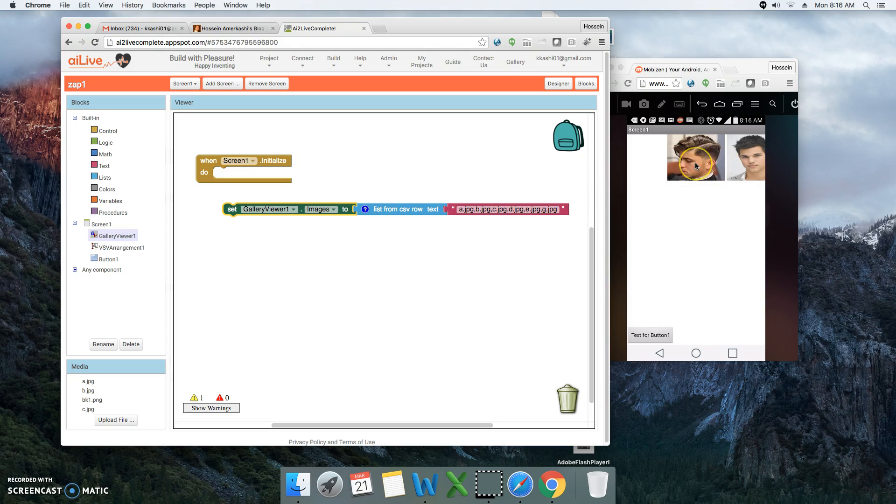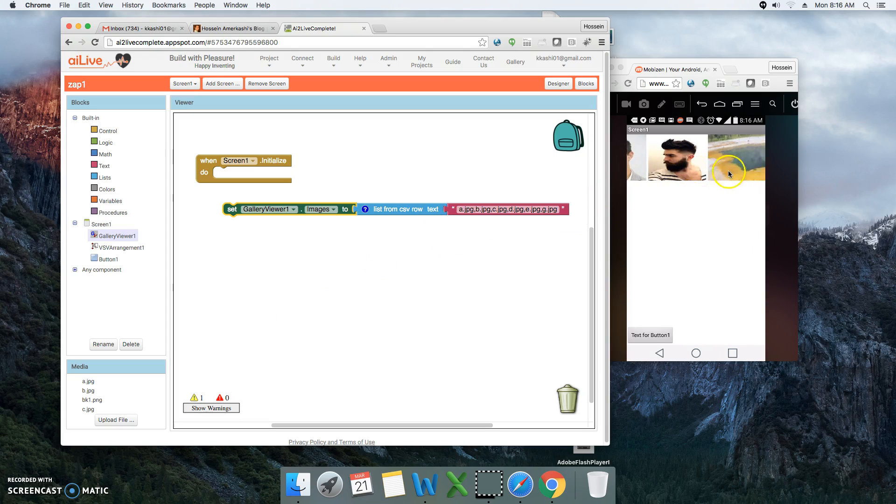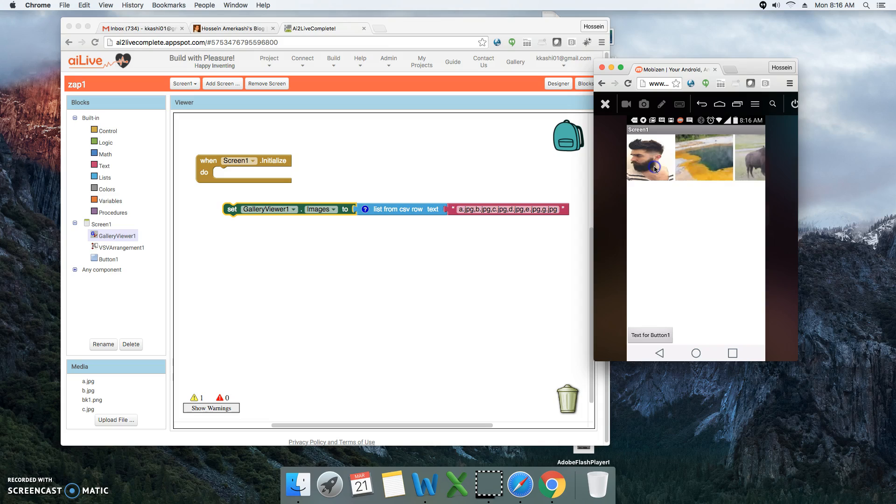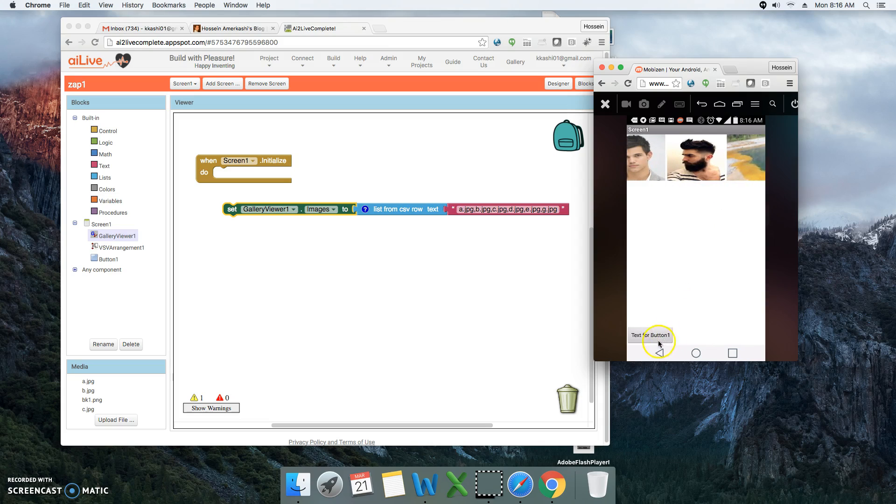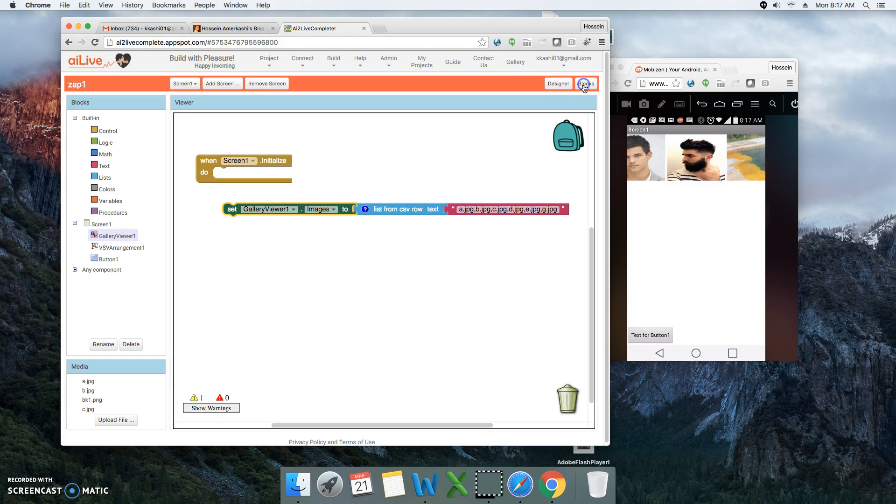You notice that this is actually scrollable now and our button is displayed at the bottom. So let's see how we can create scrollable middle content. We go back to the designer.